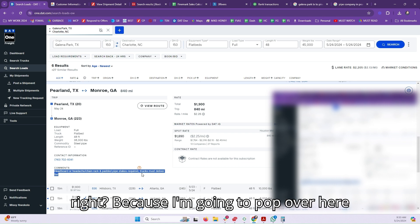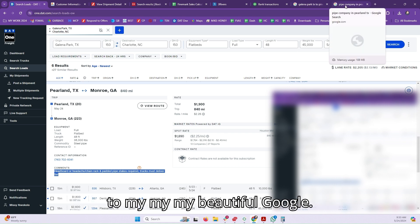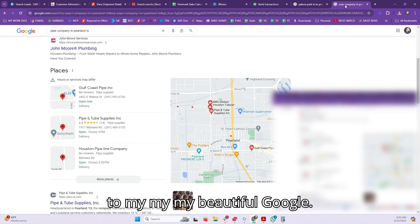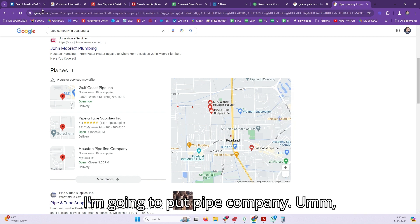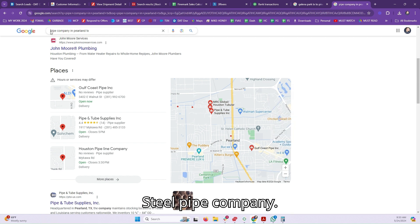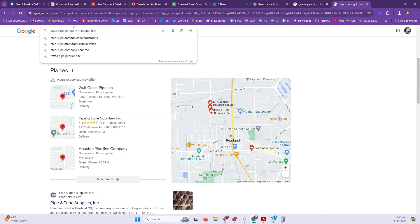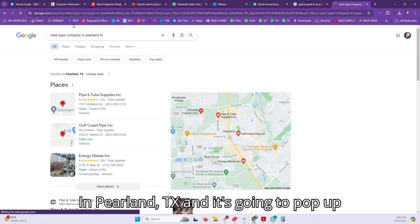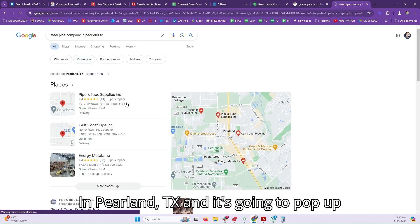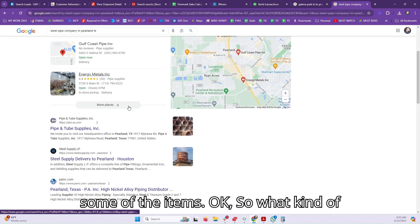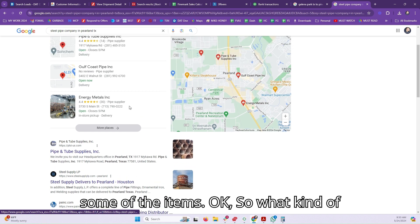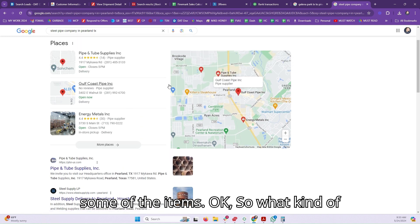Because I'm going to pop over here to my beautiful Google. I'm going to put pipe company, steel pipe company in Pearlin, Texas and it's going to pop up some of the items. Okay, so what kind of content can I now speak of when I talk to them?